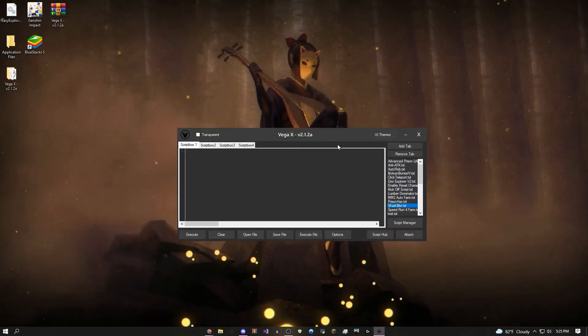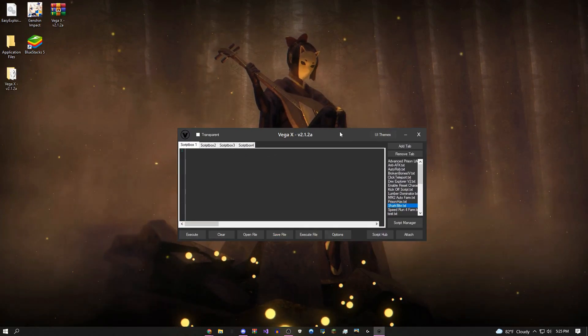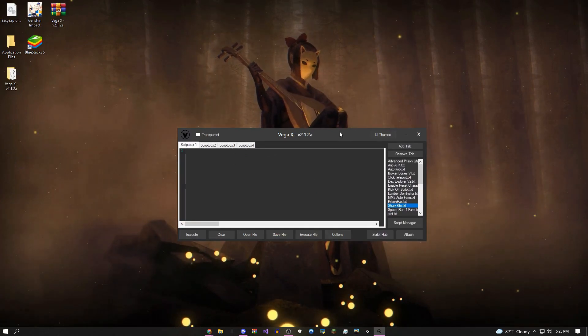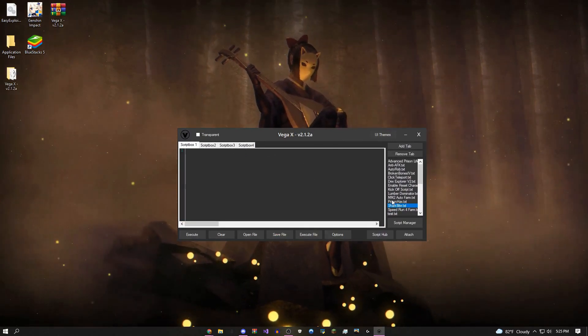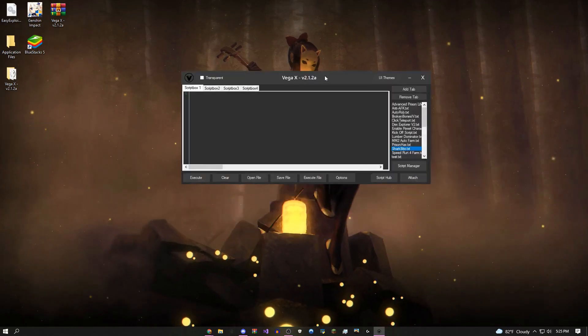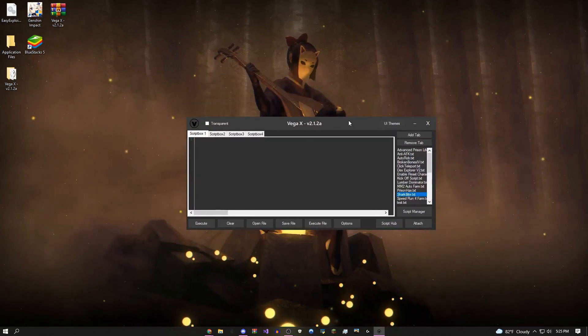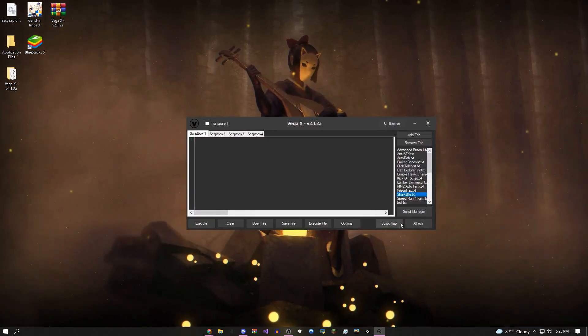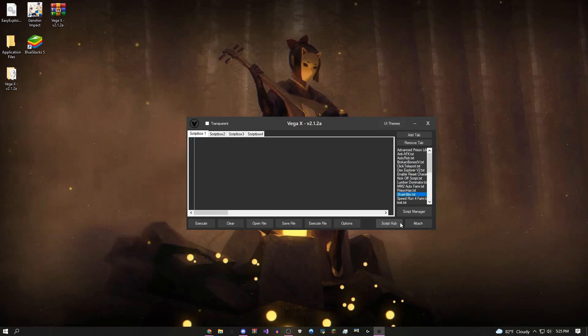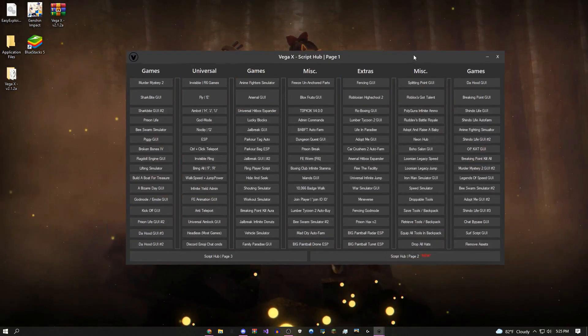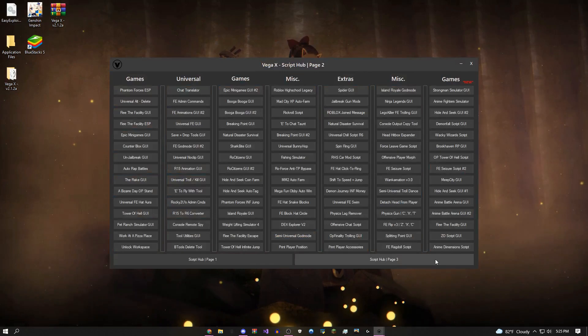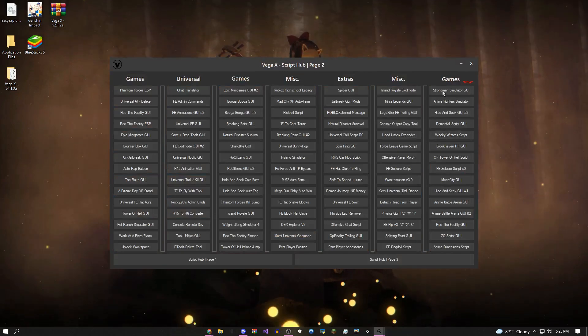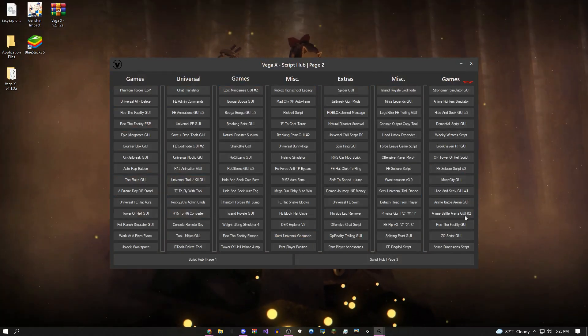Starting off, if you're new to the executor, I'm going to showcase pretty much everything on here. Once you have it, it's going to look something like this. Coming over to the script hub, as you can see there's a ton of scripts in here. There's actually over 450 scripts in this main menu.